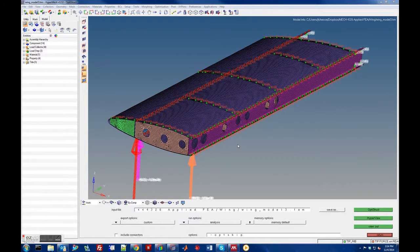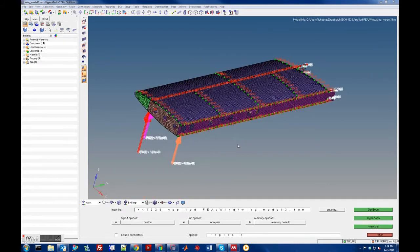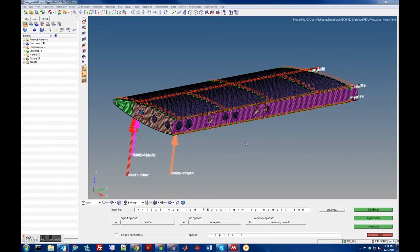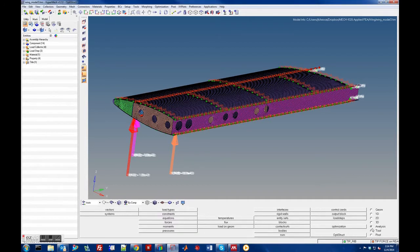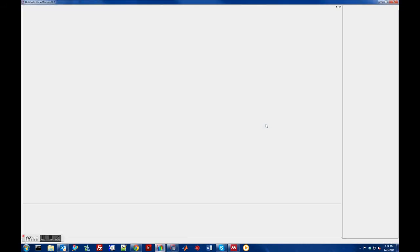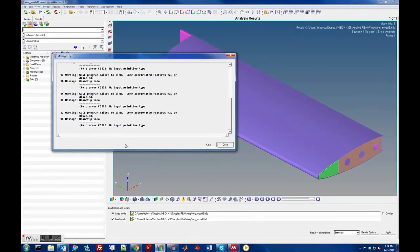We'll talk about looking at your results in HyperView. Here is a finished model — it runs, I've got three different load cases and it seems reasonable. The easiest way to open results is under Analysis, go under OptiStruct, and there's HyperView right there. That'll load up the results for that model into HyperView.